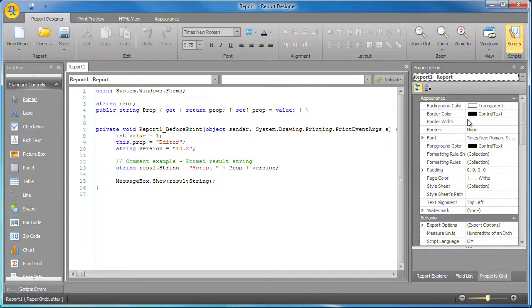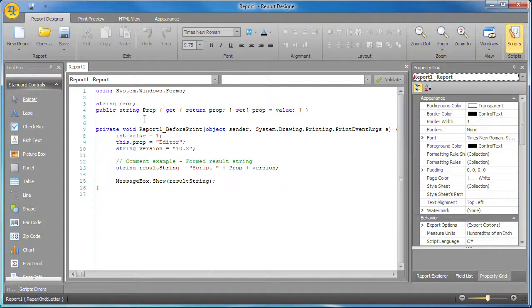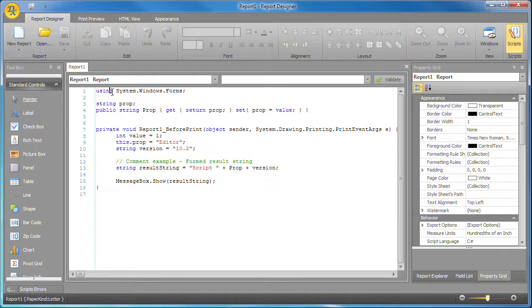Finally, the find and replace items have been added to the editor's context menu.